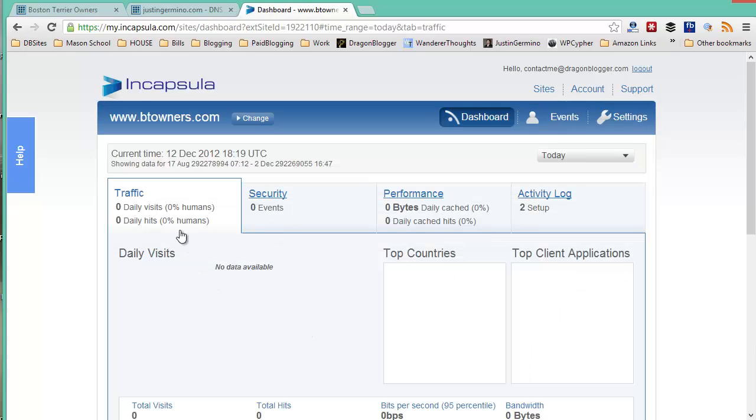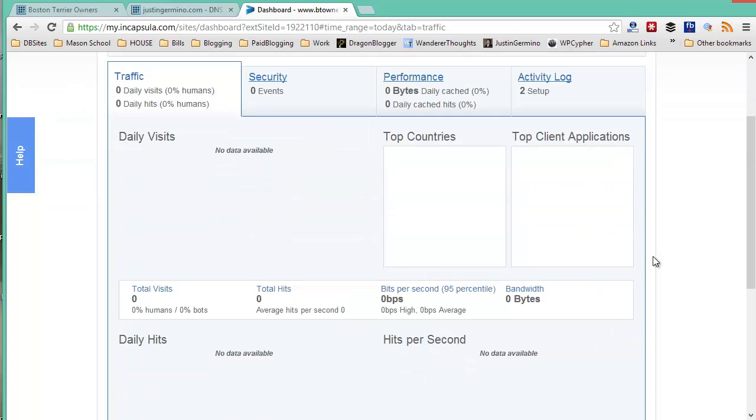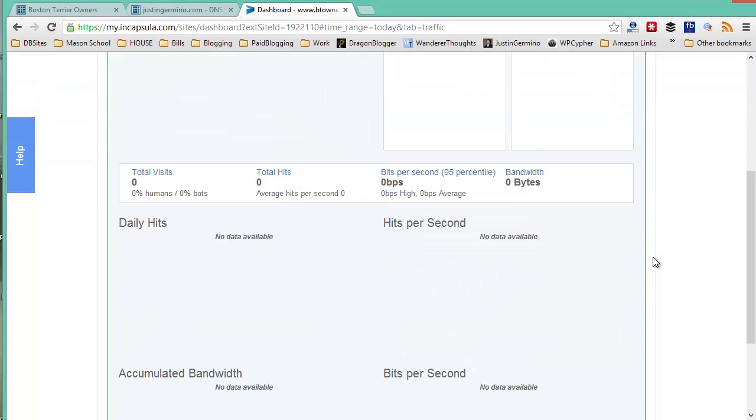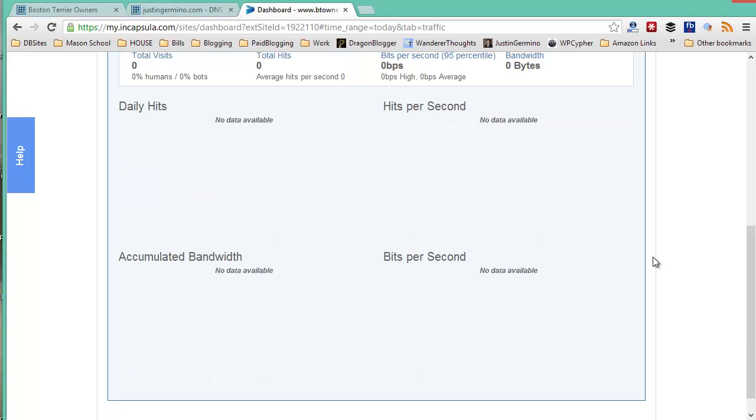You can always click on stats where you show traffic coming in in real time, any security events that are recorded, the performance and the activity log.